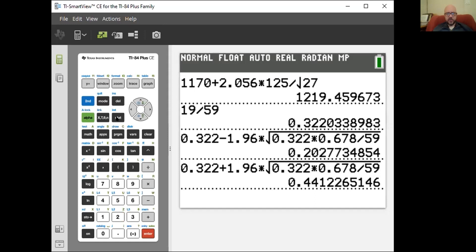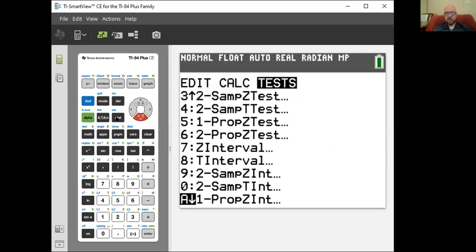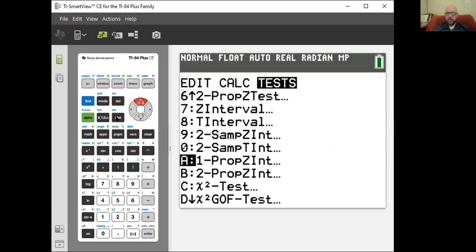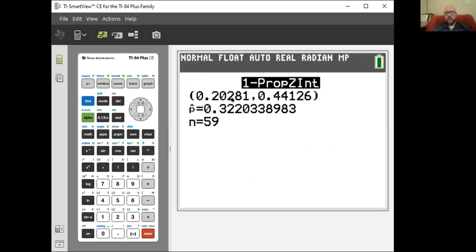Let me show how to do this on the calculator — I love these, they're so easy. Stat, test, one-proportion Z interval — it's way down here. X is the number of successes: 19 people out of 59 in the class, confidence level 95%. And there we go: 20.2% to 44.1%, just like we said. I'm 95% confident that between 20.3% and 44.1% of all students would say I use the book too much.